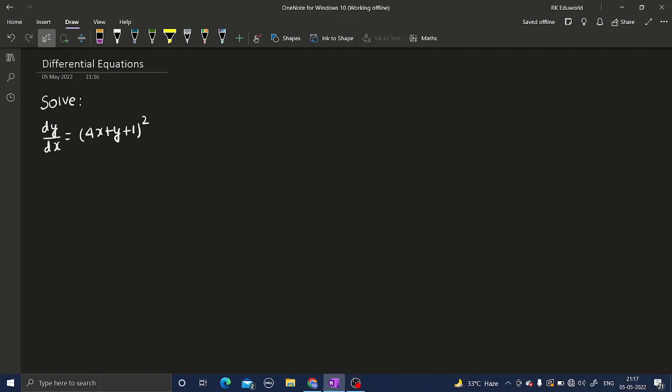Let's solve one more question from differential equations. We have to solve dy/dx equals 4x plus y plus 1, the whole square. Let's proceed with the solution.